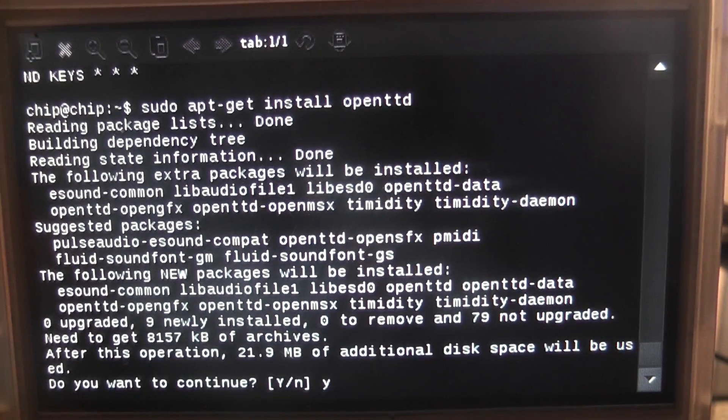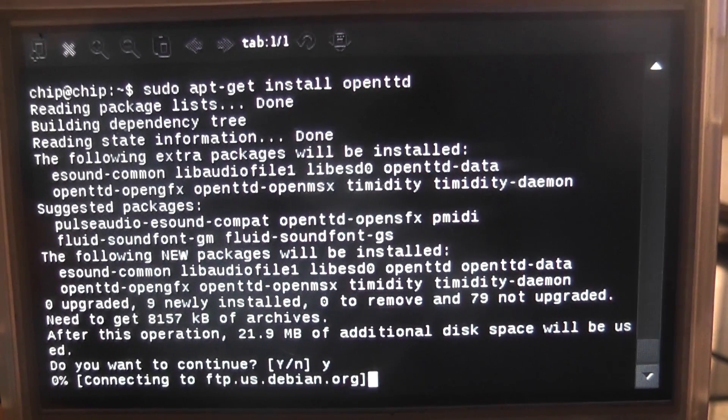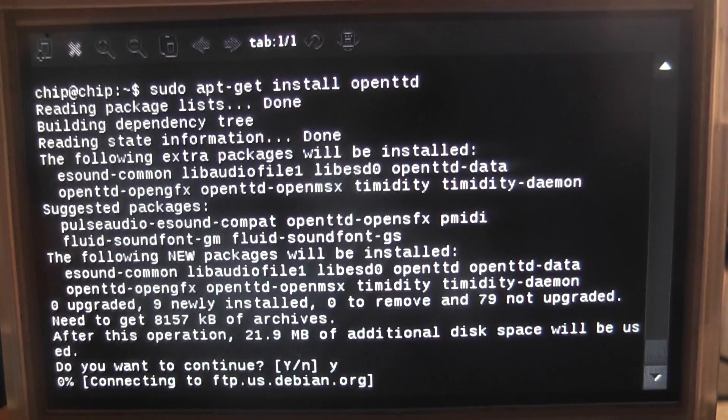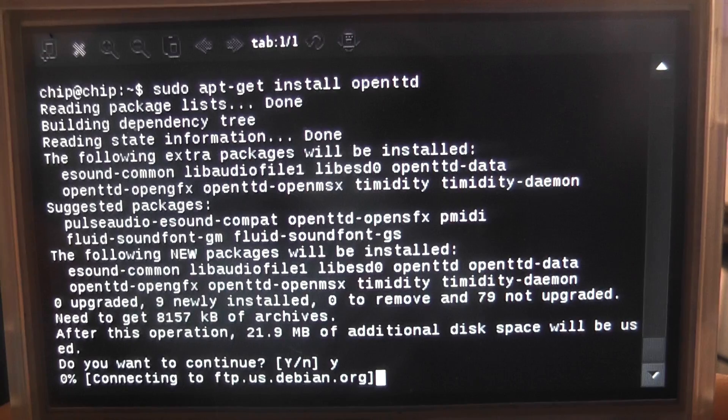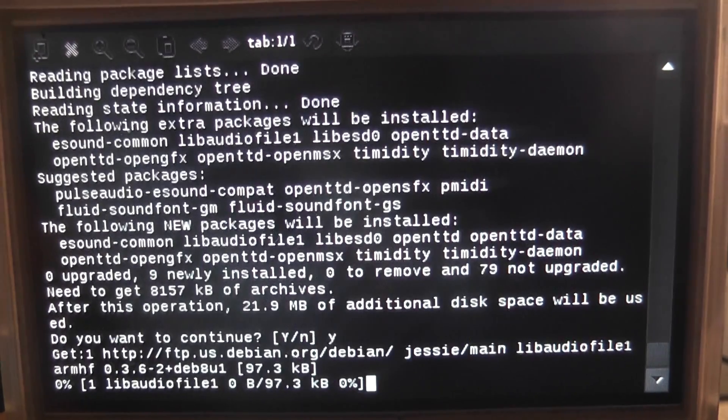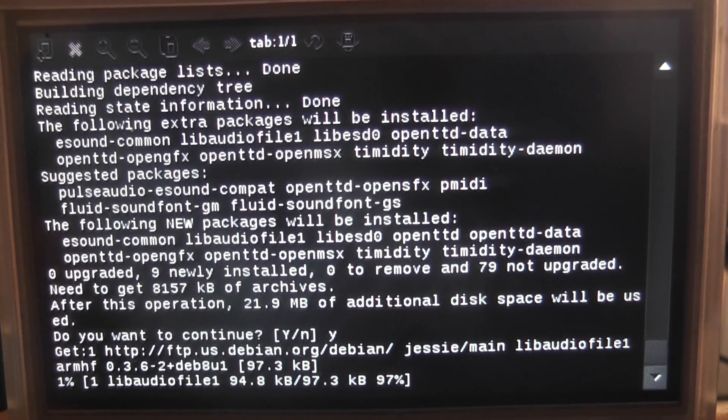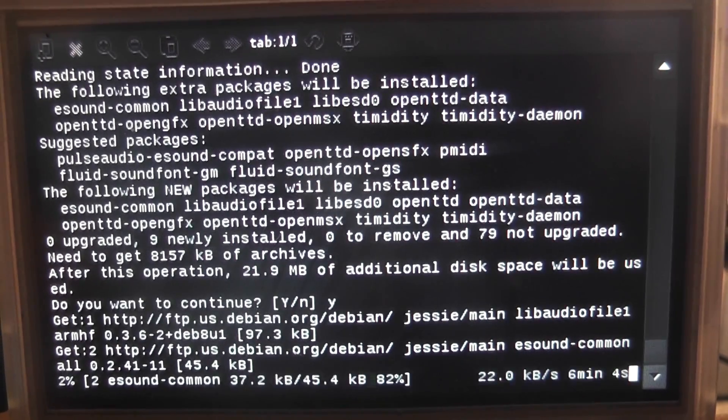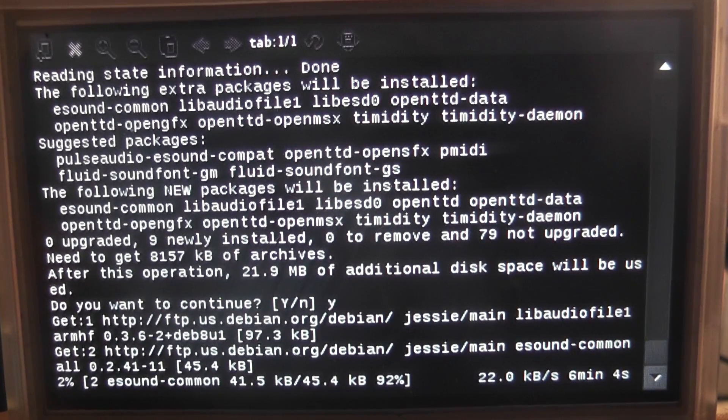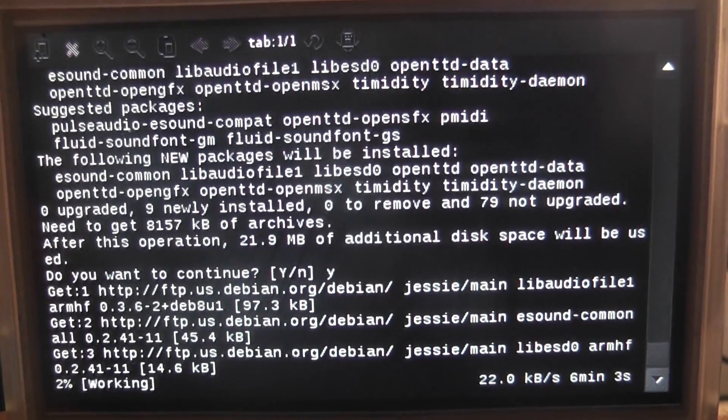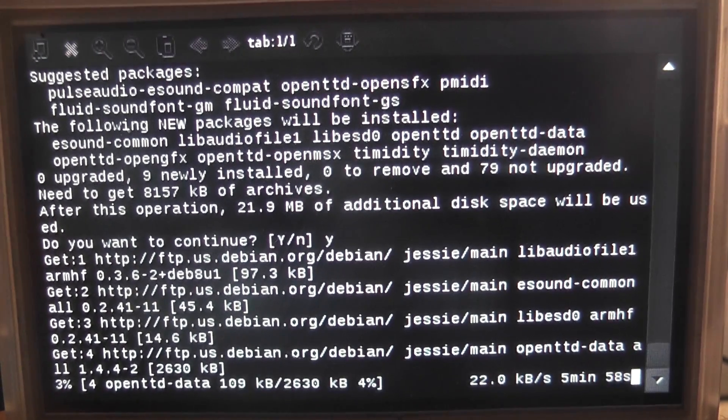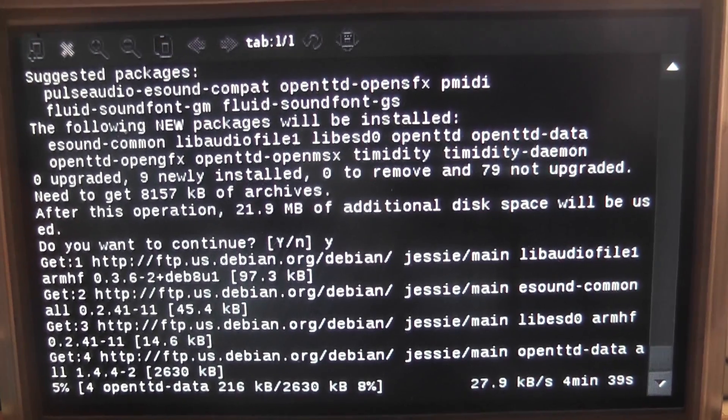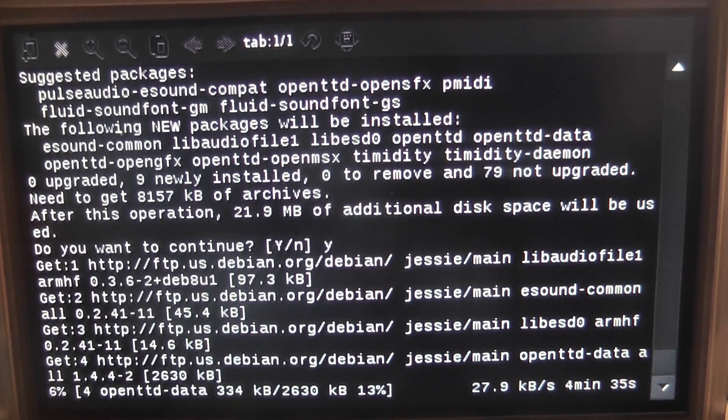And the next is just sudo apt-get install and it's open TTD and it's all lower case which makes it a little easier for us. That is the command. And if we press enter, do we want to install this? Of course we do. So we press Y and enter.